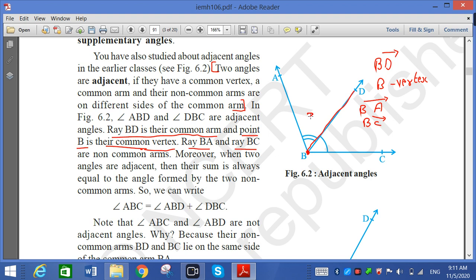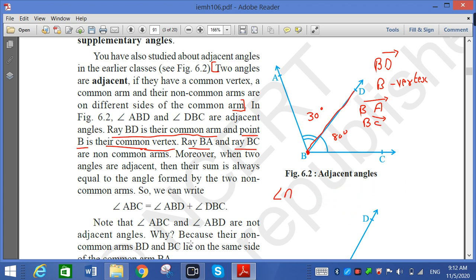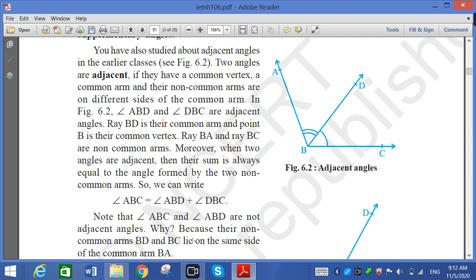For example, if angle ABD is 30 degrees and angle DBC is 80 degrees, then angle ABC equals angle ABD plus angle DBC, which is 30 plus 80 equals 110 degrees. Note that ABC and ABD are not adjacent angles. Adjacent angle means there must be a common arm.